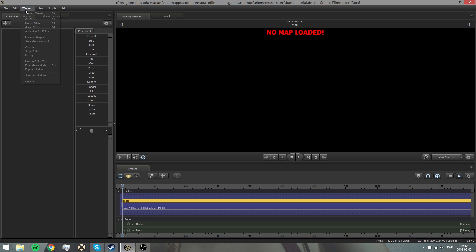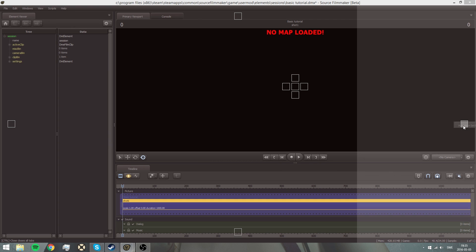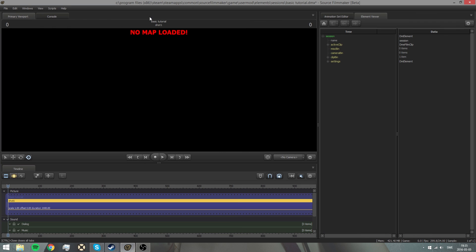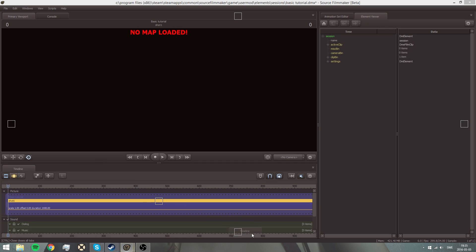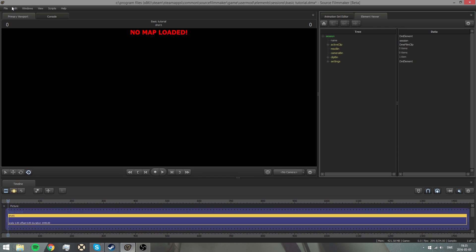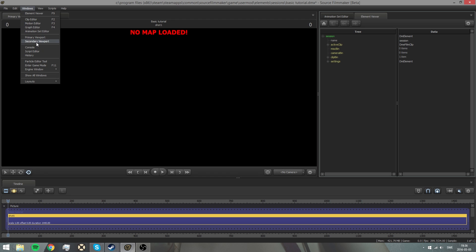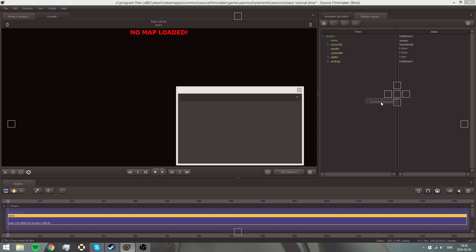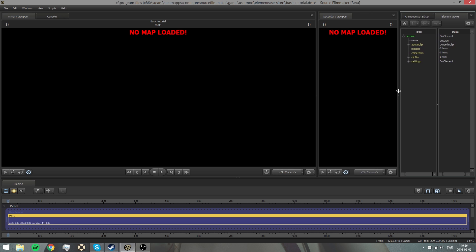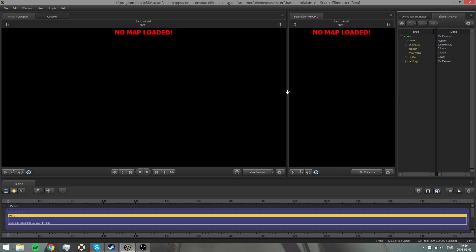You can change stuff here by just pressing and dragging. I like to put this over here. Console can be over there. I'll also move the Timeline so that it's here. This is practically how I have it. Then I'm going to add the Secondary Viewport and put it here.